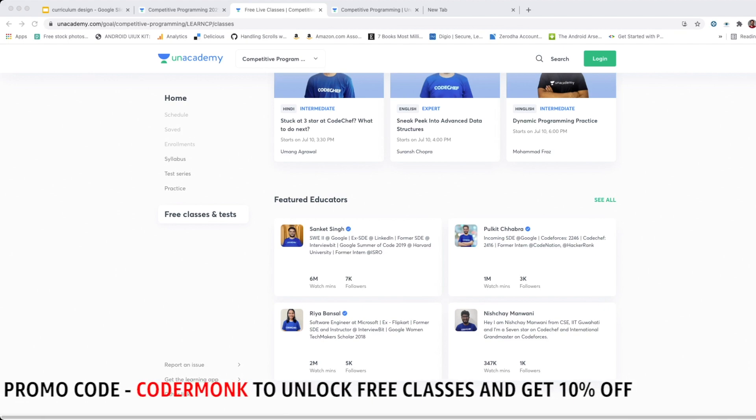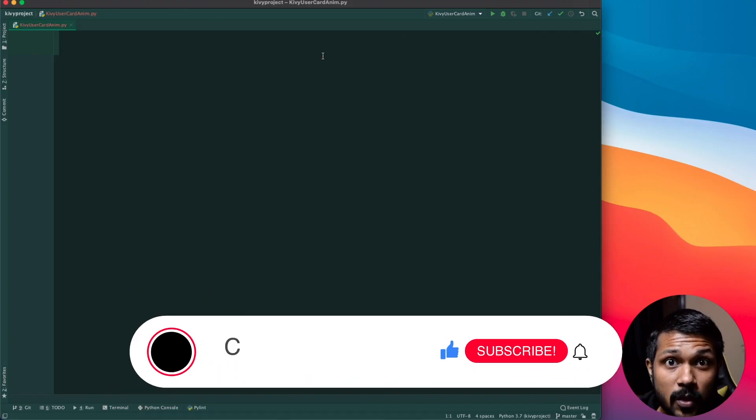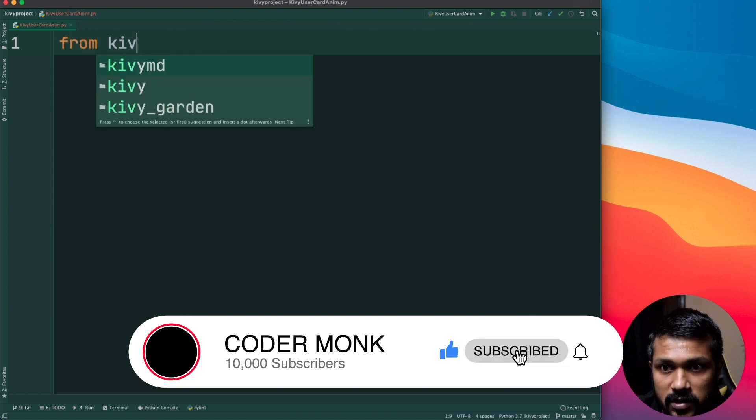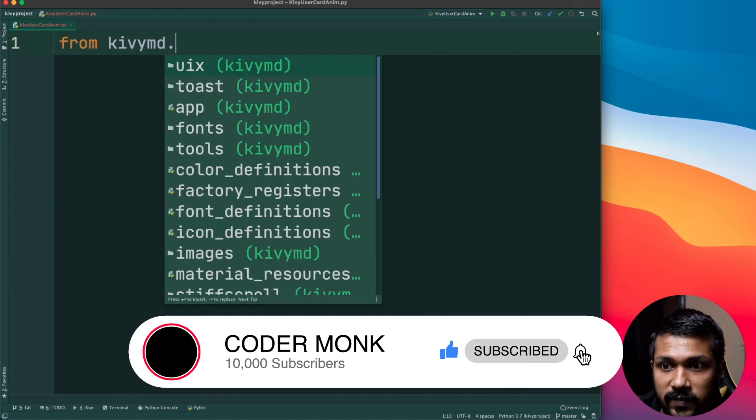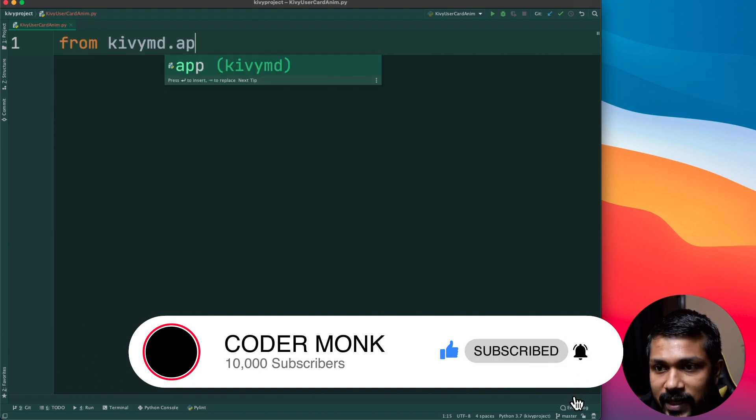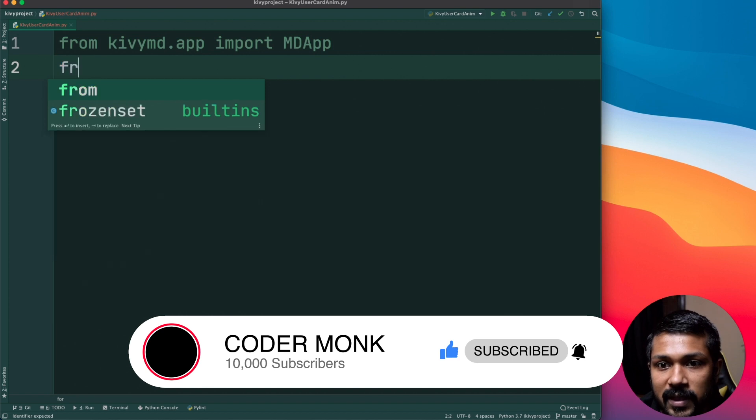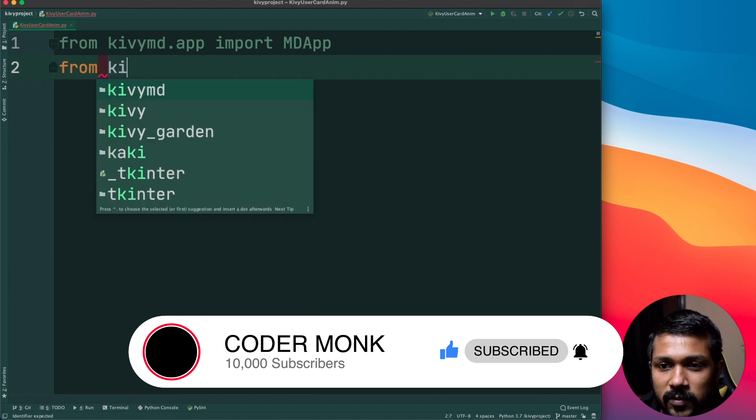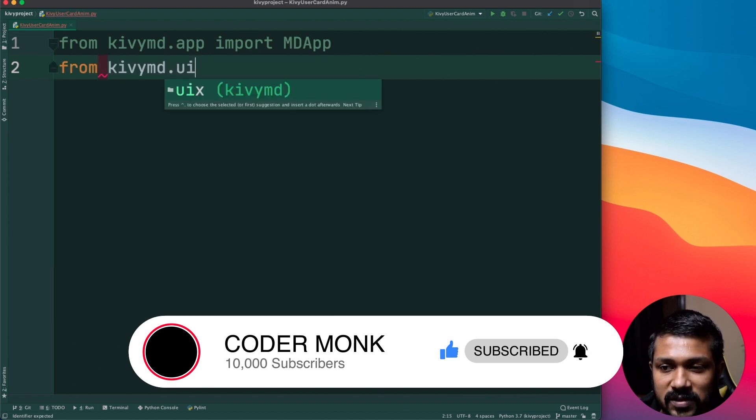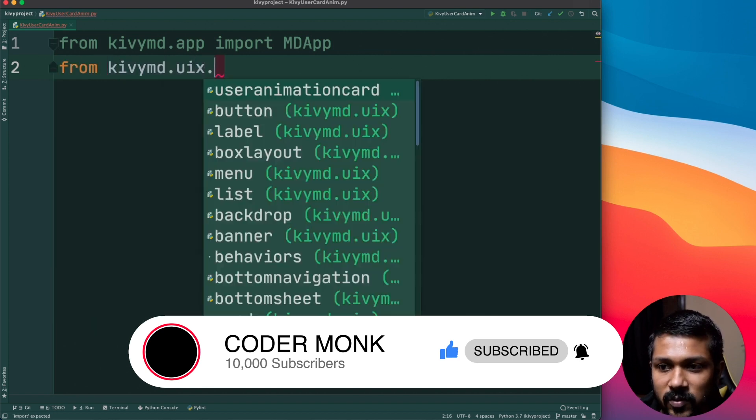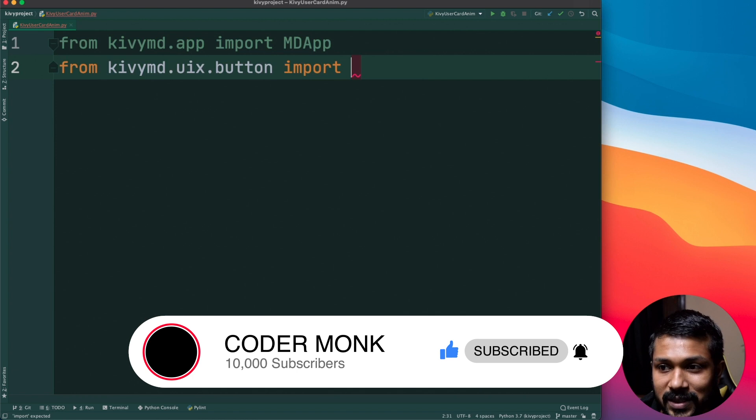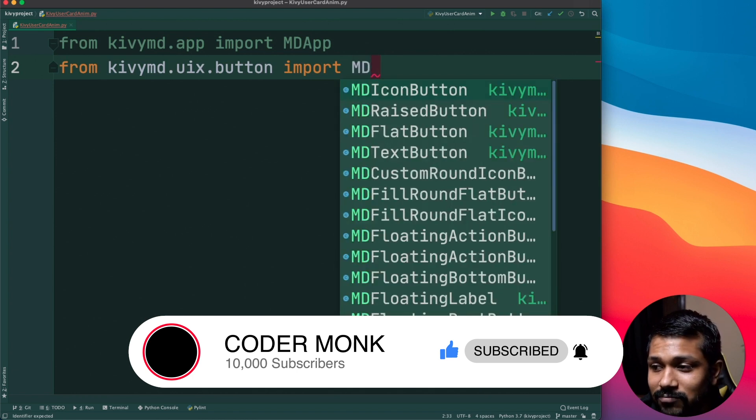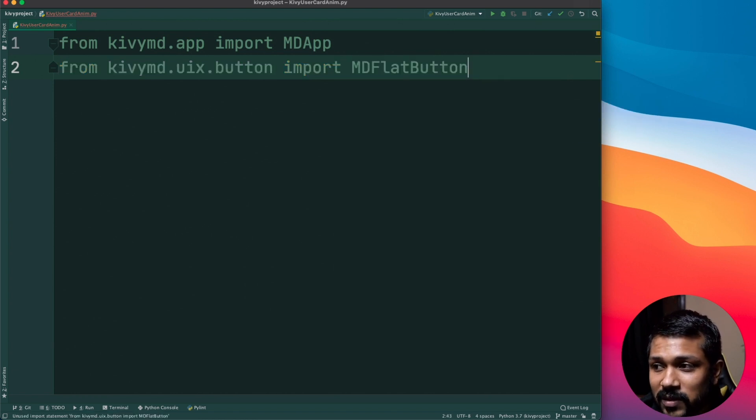All right, so as always you just need to do a couple of quick imports. Make sure to do that: from kivymd.app import MDApp, followed by that I'm also going to be using some buttons and things like that so we'll do button import as well, MDFlatButton, MDRaisedButton, something like that.